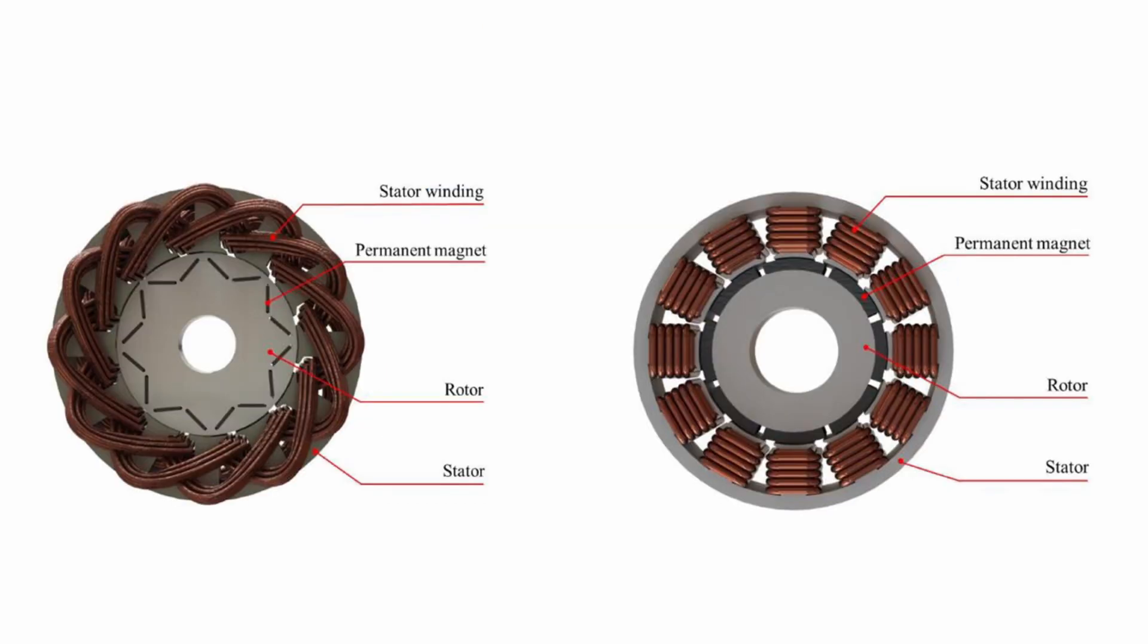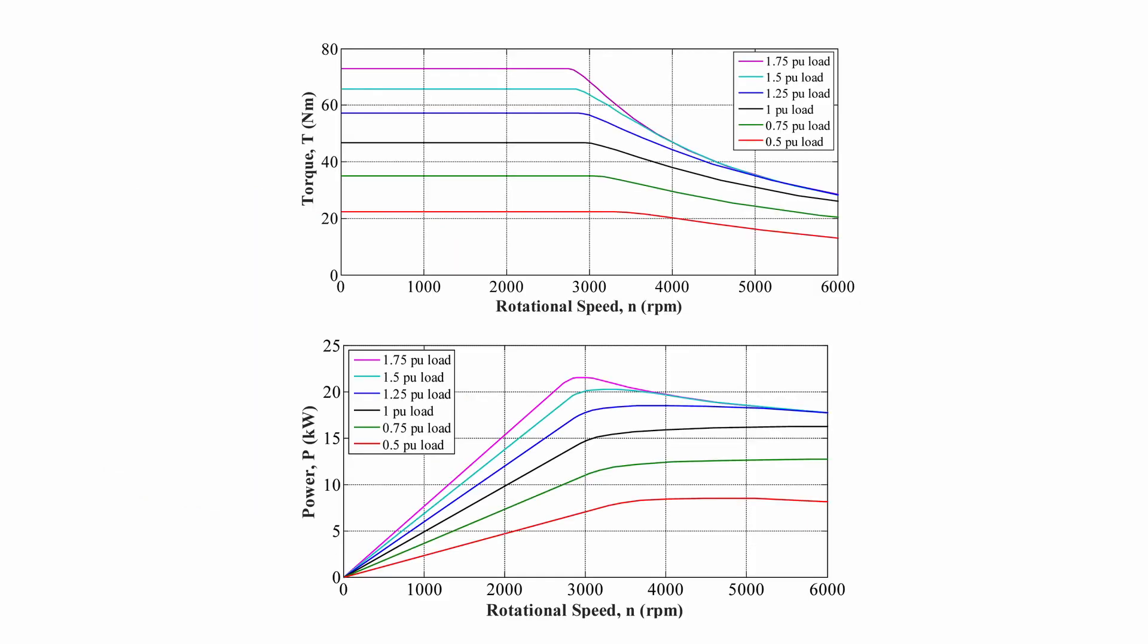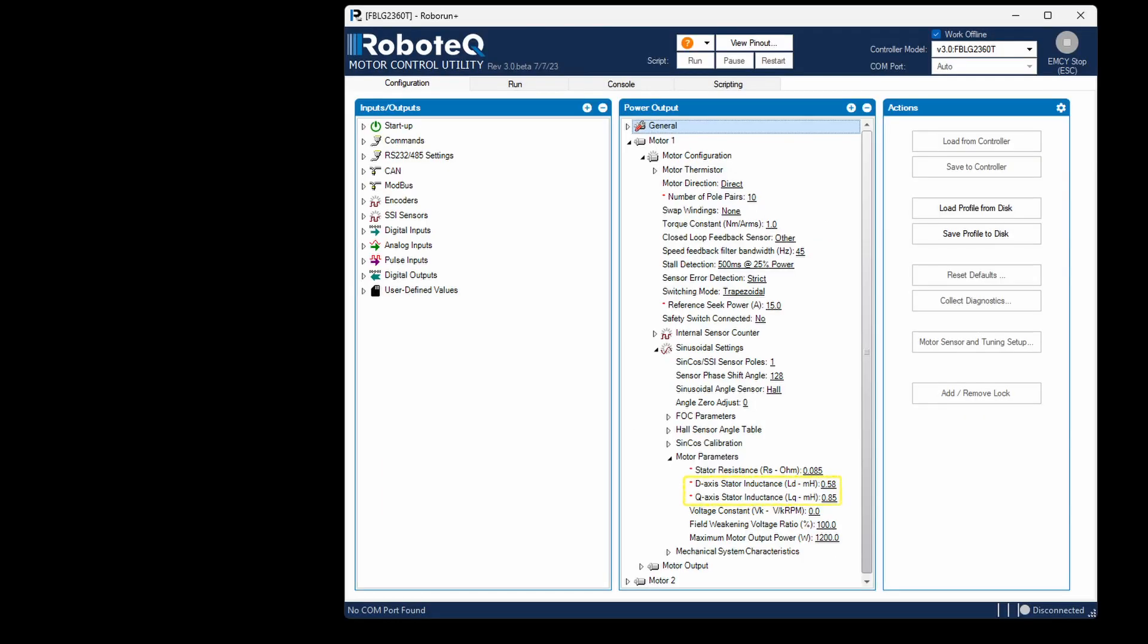Additionally, if the motor type is IPM, this parameter will enable the specialized control required for IPM operation. In IPM motor control, both torque and flux currents will be adjusted so that the motor can operate within the maximum torque per ampere region. The controller will automatically determine if the motor is an IPM type by assessing the LD and LQ values.